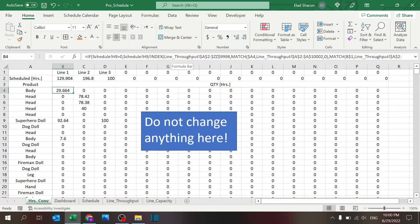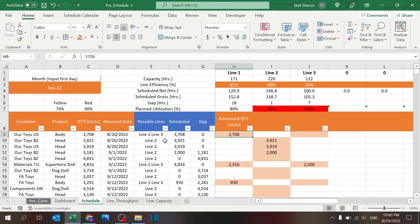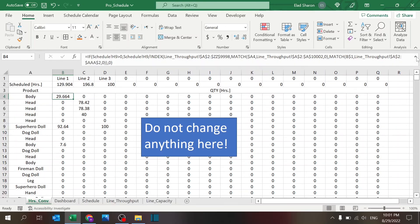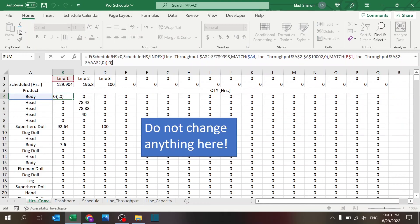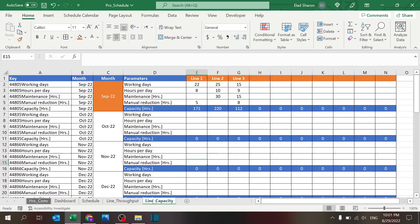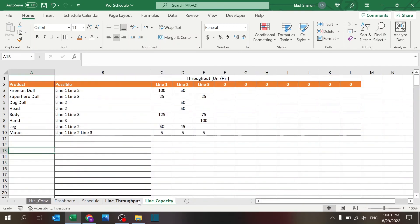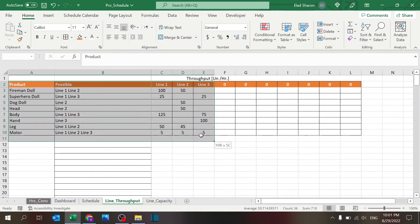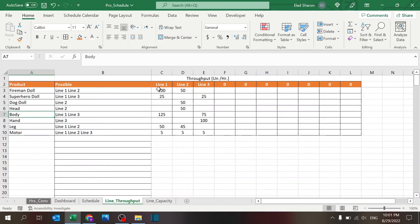So how is it doing that? It's very simple. What it's doing is it's looking if there's any value in H9 schedule, which is basically this. So if there's a value, if there's a scheduled plan, then we're using that number and dividing—very long formula, but it's only index match. So it's index match between the line and the product. Basically it's going over here to line throughput and finding the combination. So body, line 1 is 125.